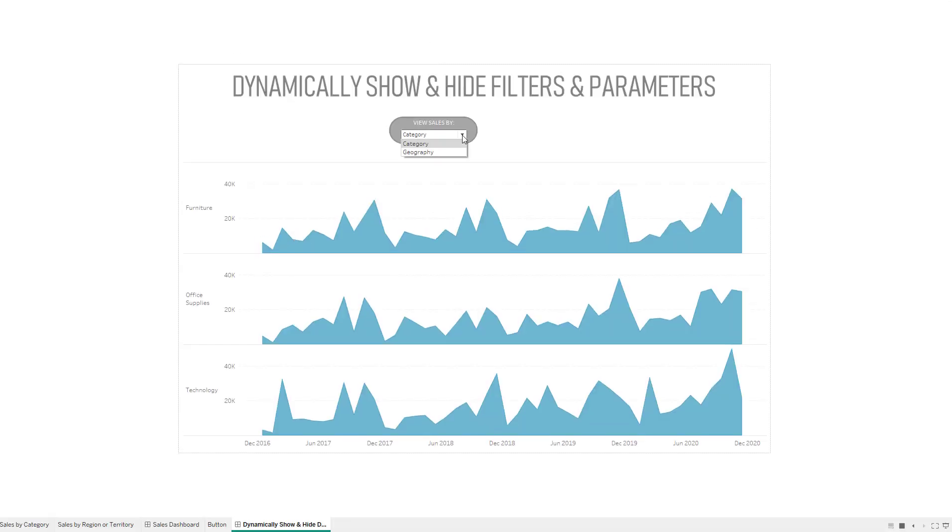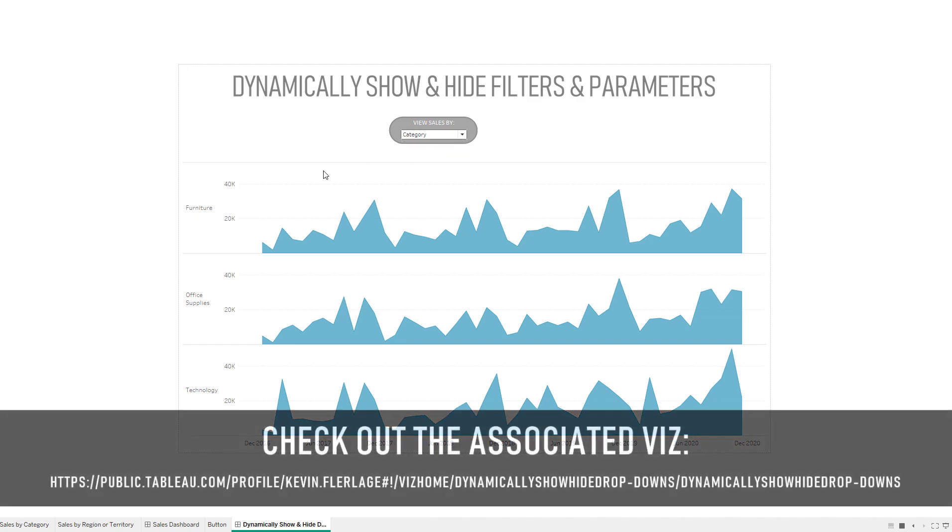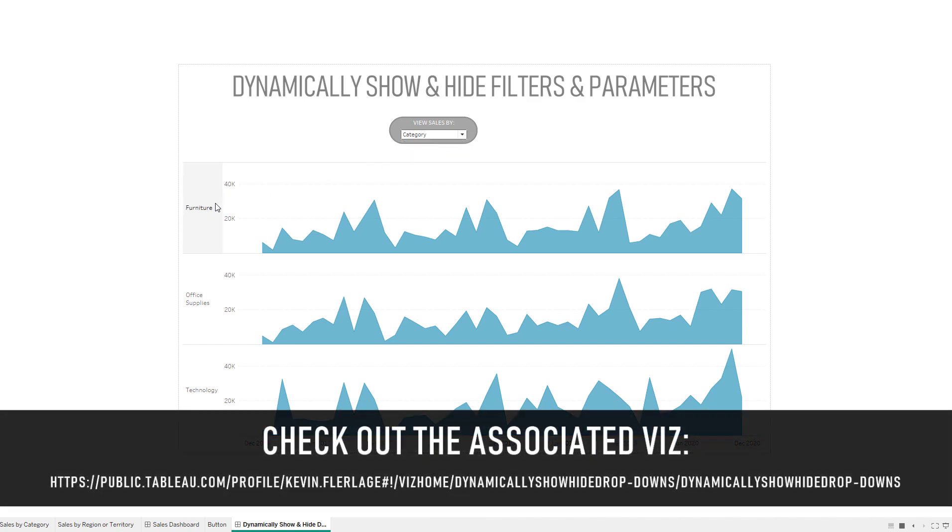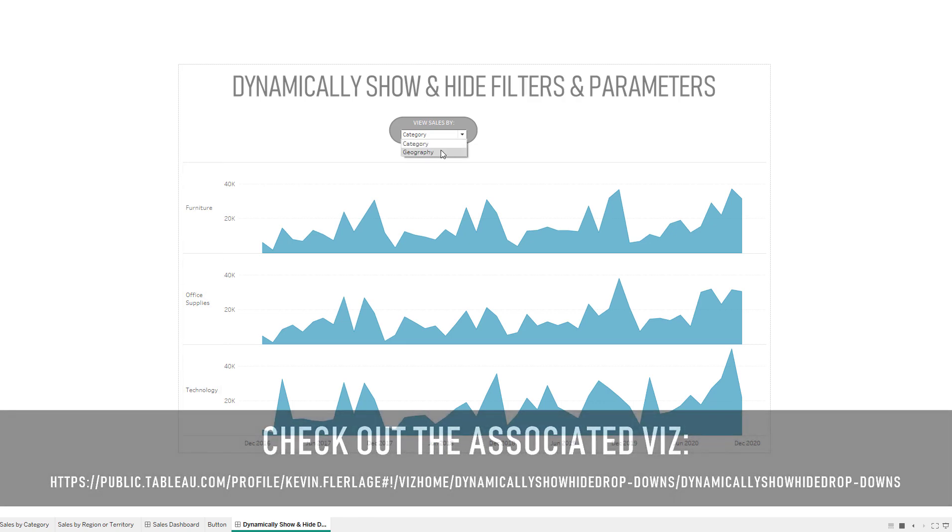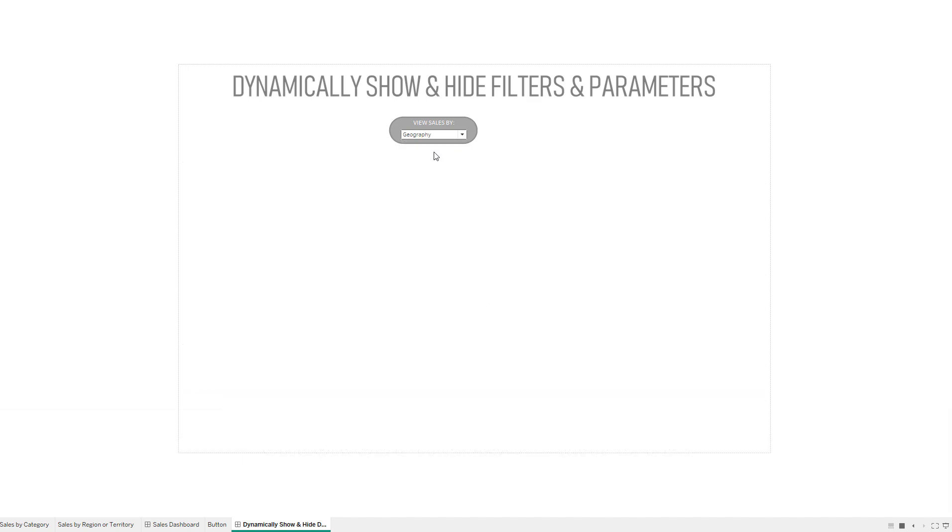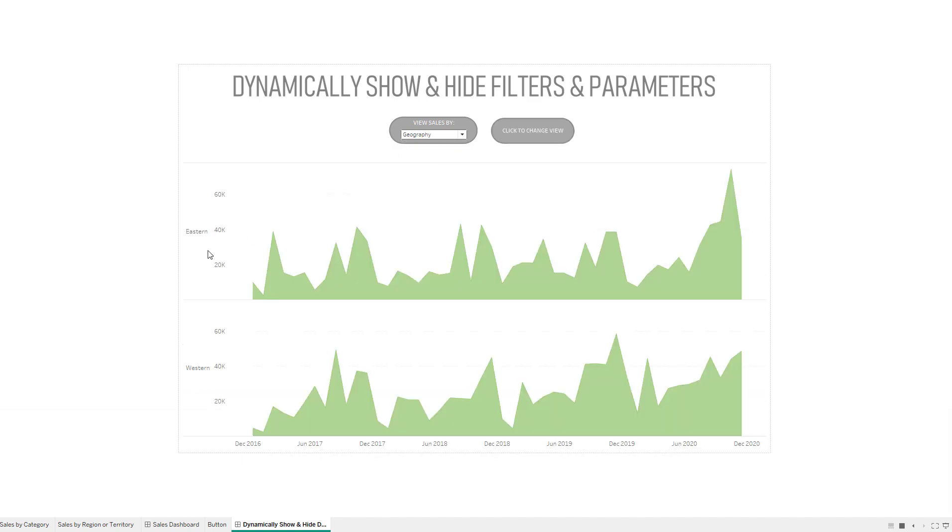This will work for filters or parameters. In this case we have a viz where we're showing sales by category over time. We can do a sheet swap and look at sales by geography. We can look at eastern and western. I have this as a territory and then we can switch between territory and region.